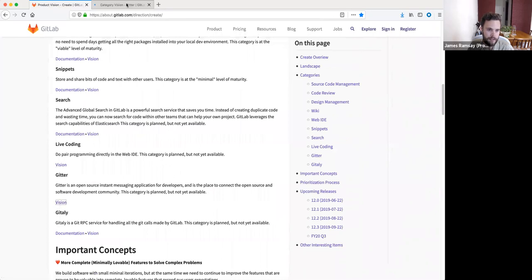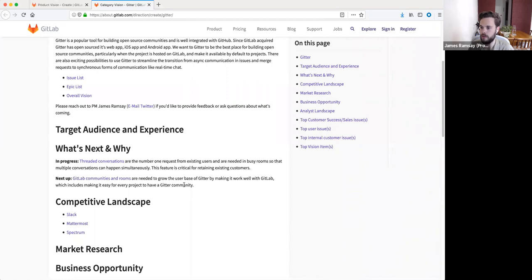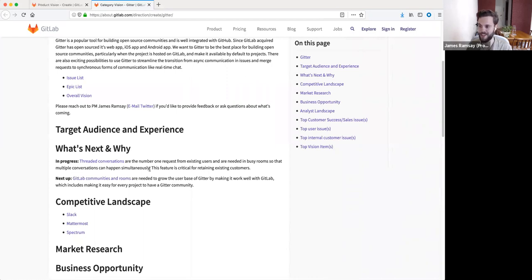On Gitter, briefly — threaded conversations and community rooms are the priorities. The team has been quite small but is starting to grow, and we'll be building out the roadmap. Emoji reactions are also further down the pipeline — it's such a well-loved feature in so many other chat tools.